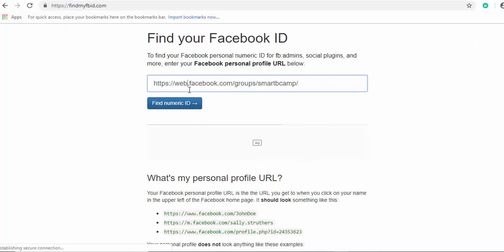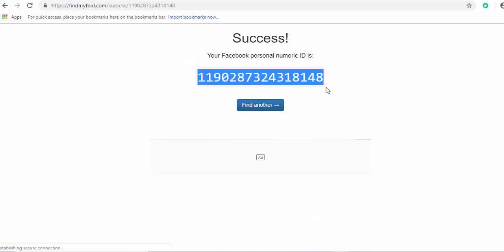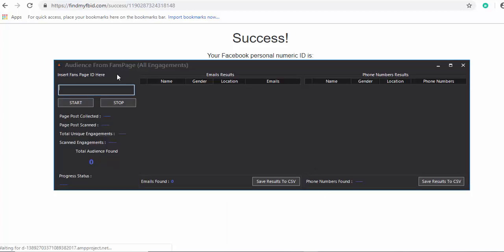Go to findmyfbid.com. Once you're there, paste the link with Ctrl+V — and make sure to change the URL to www, otherwise it won't work. Then click 'Find Facebook ID.' You'll see the ID appear — copy it with Ctrl+C, go back to the software, paste the ID with Ctrl+V, and click Start.